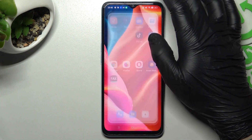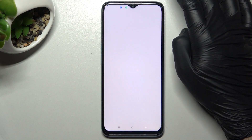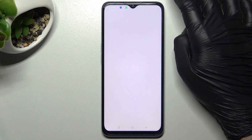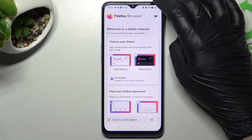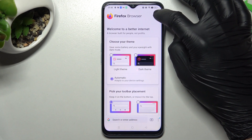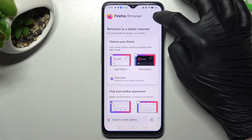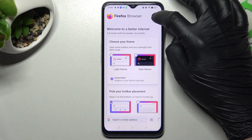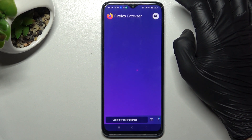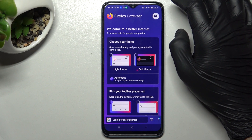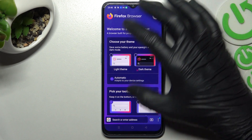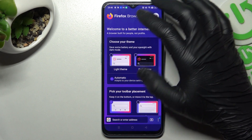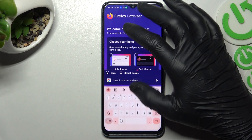Now go to Firefox and here you can enable incognito mode by clicking this little mask icon. If your background is purple, it means you are in incognito mode.